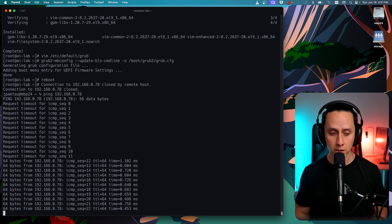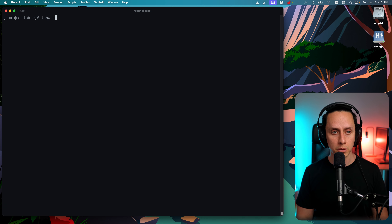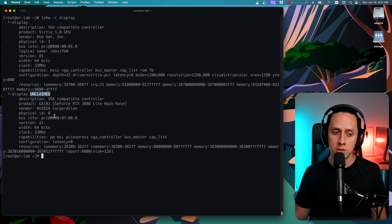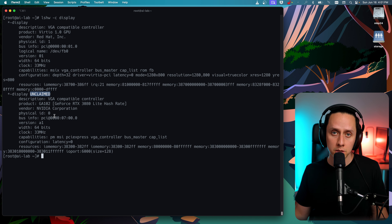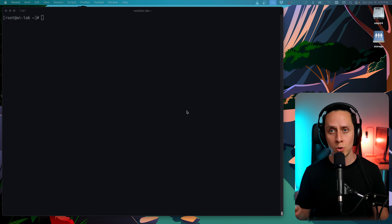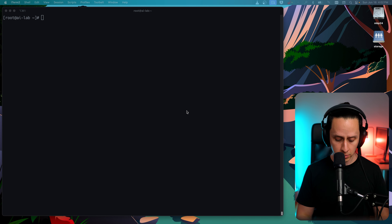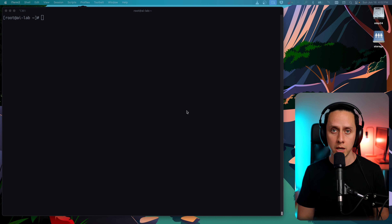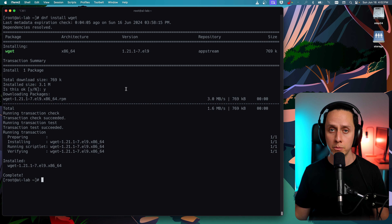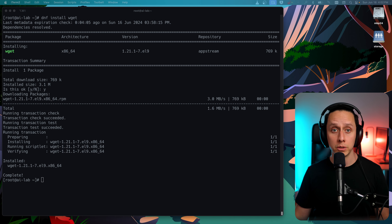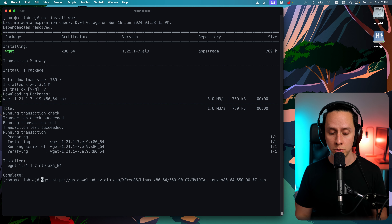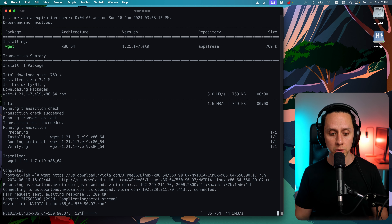The machine is back. Let's log back in. If we execute the lshw command again, we can see that our NVIDIA GPU is unclaimed. Unclaimed just means there's no driver claiming this PCI device — this is what we want. Now it's time to install the NVIDIA drivers. We need to install a utility called wget — dnf install wget — which allows us to download packages from a web server. Now we can use wget to paste the URL for the latest NVIDIA driver and download it.